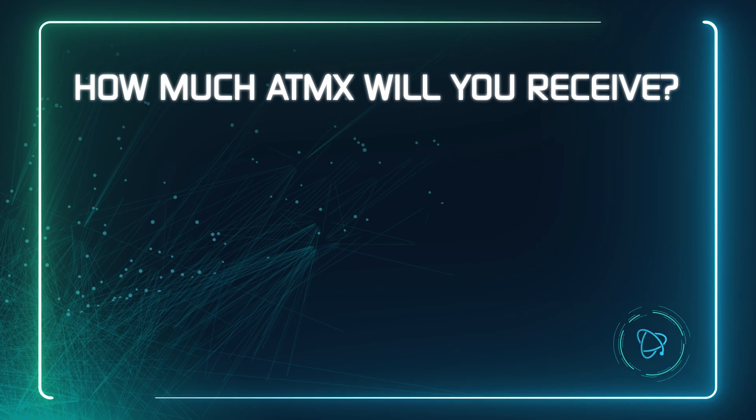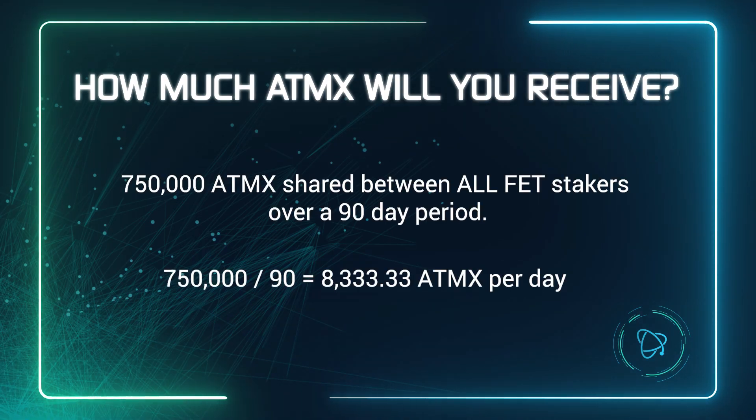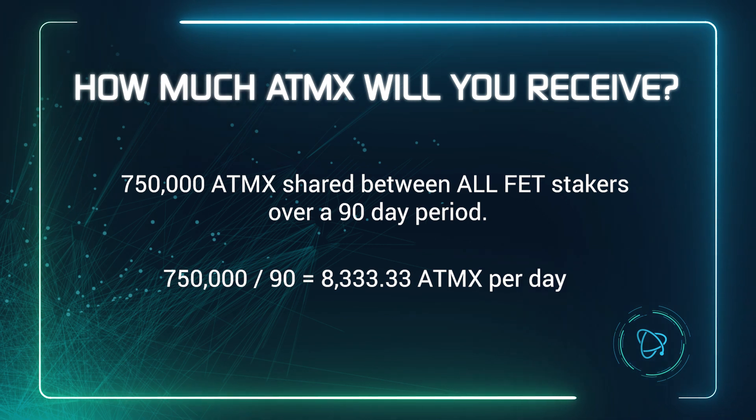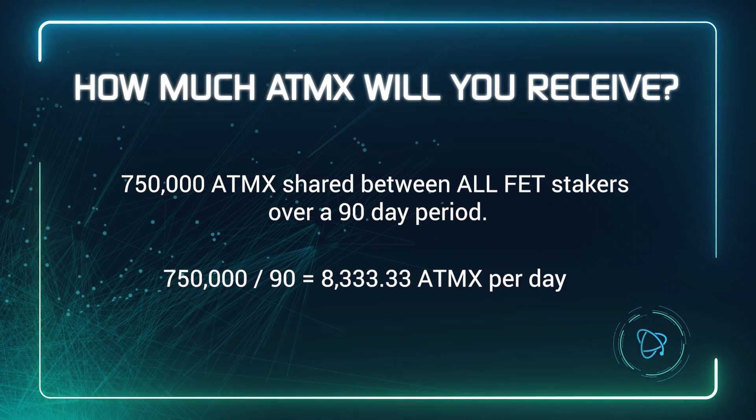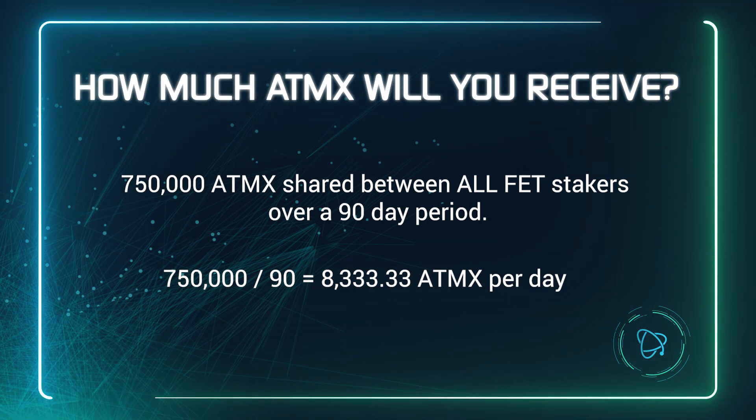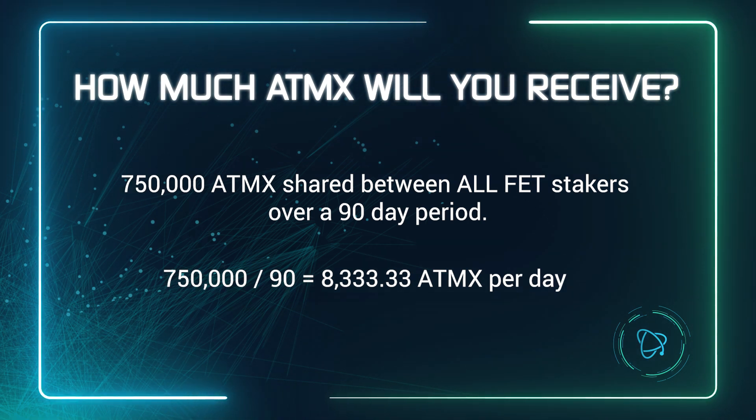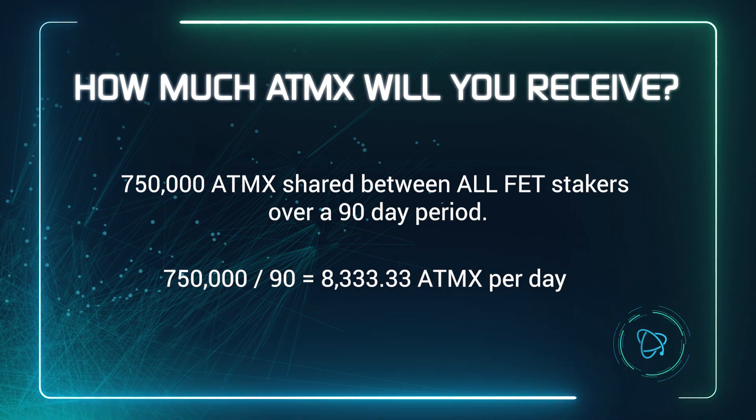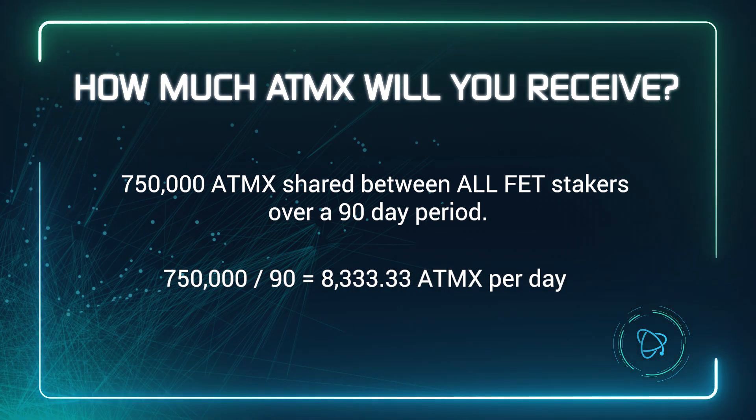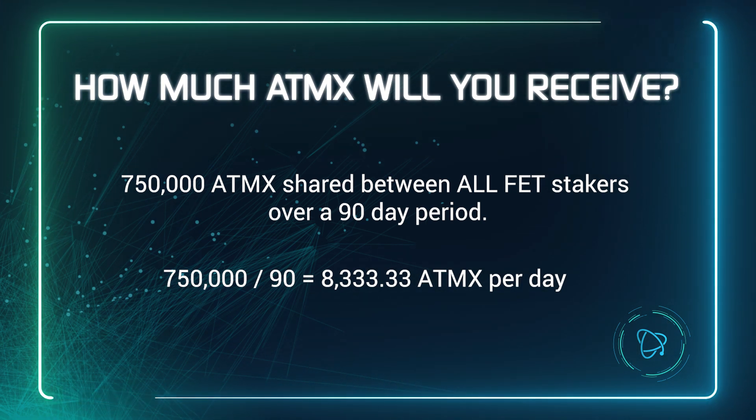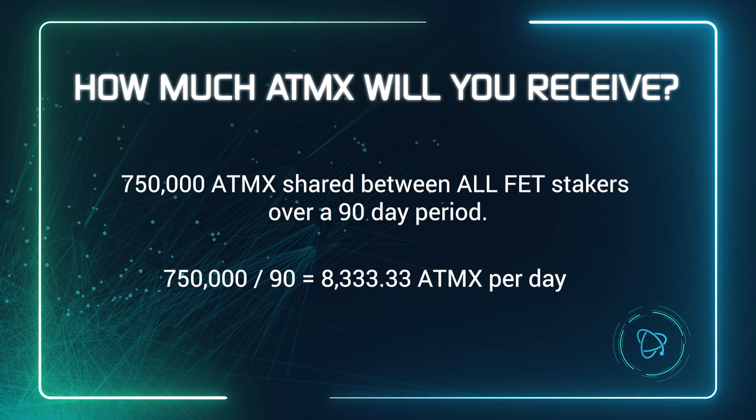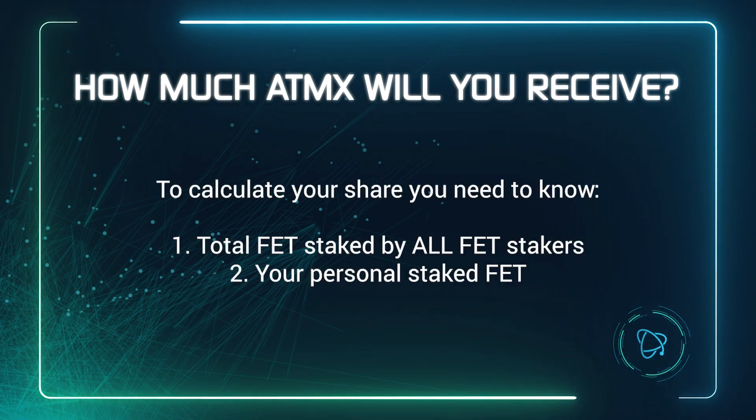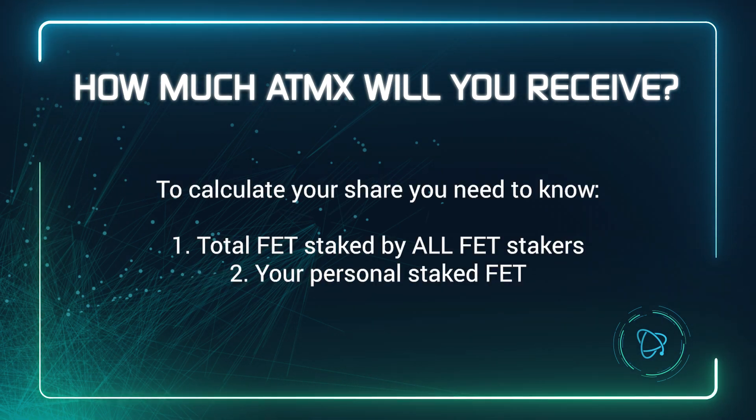In total there will be 750,000 Atomics tokens shared between all FET stakers over a 90-day period. This means that every day 8,333.33 Atomics tokens will be awarded out. Now to work out your share, you need to know two things.